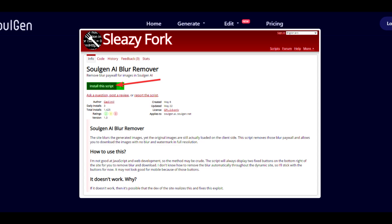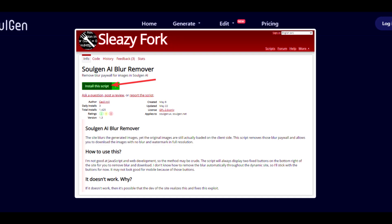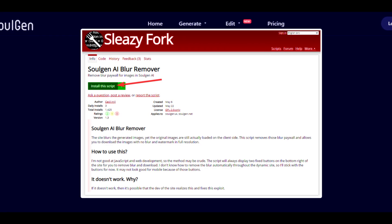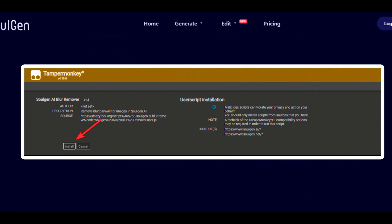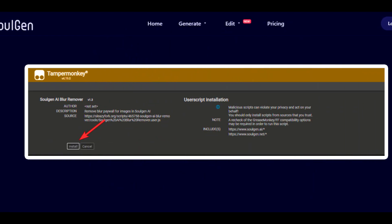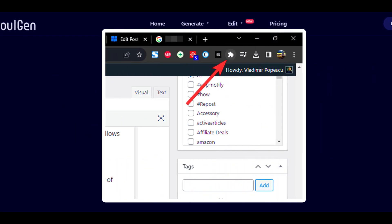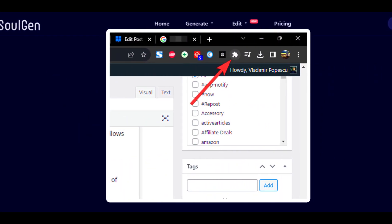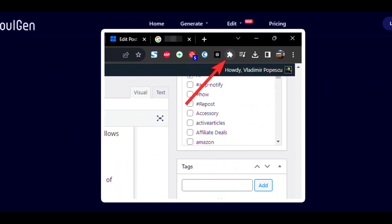A new page will open including the script code and the Install button. Click Install to initiate the process. In Chrome, click the Puzzle Piece button, then Extensions, from the upper right corner. Click the Pin button to have the extension added to the top of your browser.